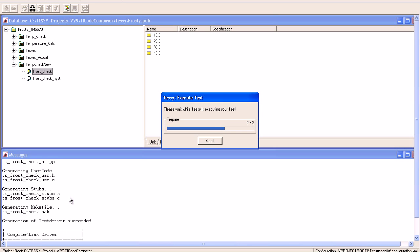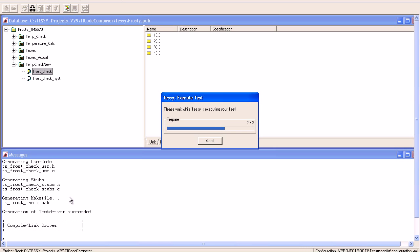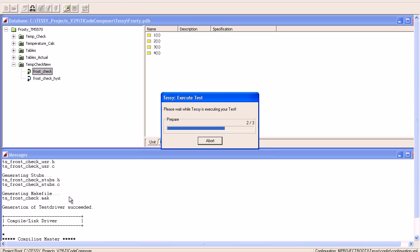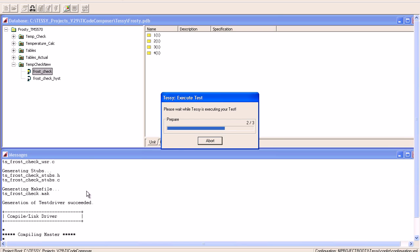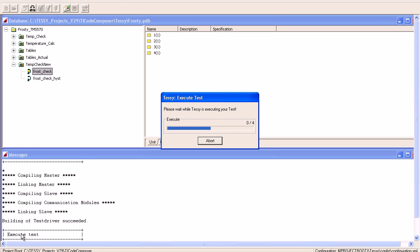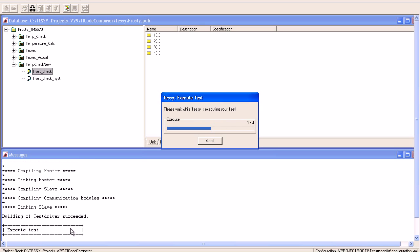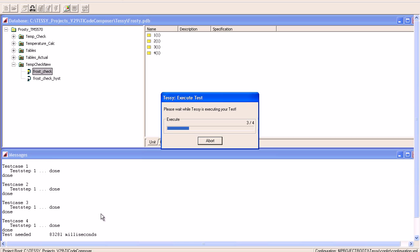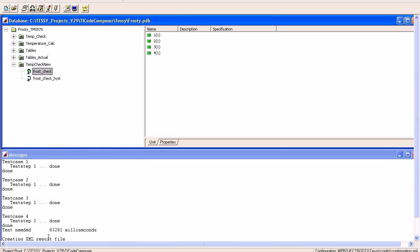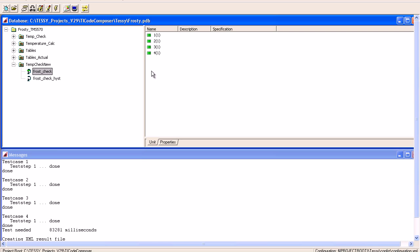Tessie is now compiling and linking the code. It will generate an image which will be downloaded into Code Composer Studio, and the tests will then be executed within there. As you can see, the tests are currently being executed. All four have now completed. An XML table is being generated. When we come back into this Properties dialog box on the right-hand side, you can see the four test cases have now changed color; they've gone from yellow to green.